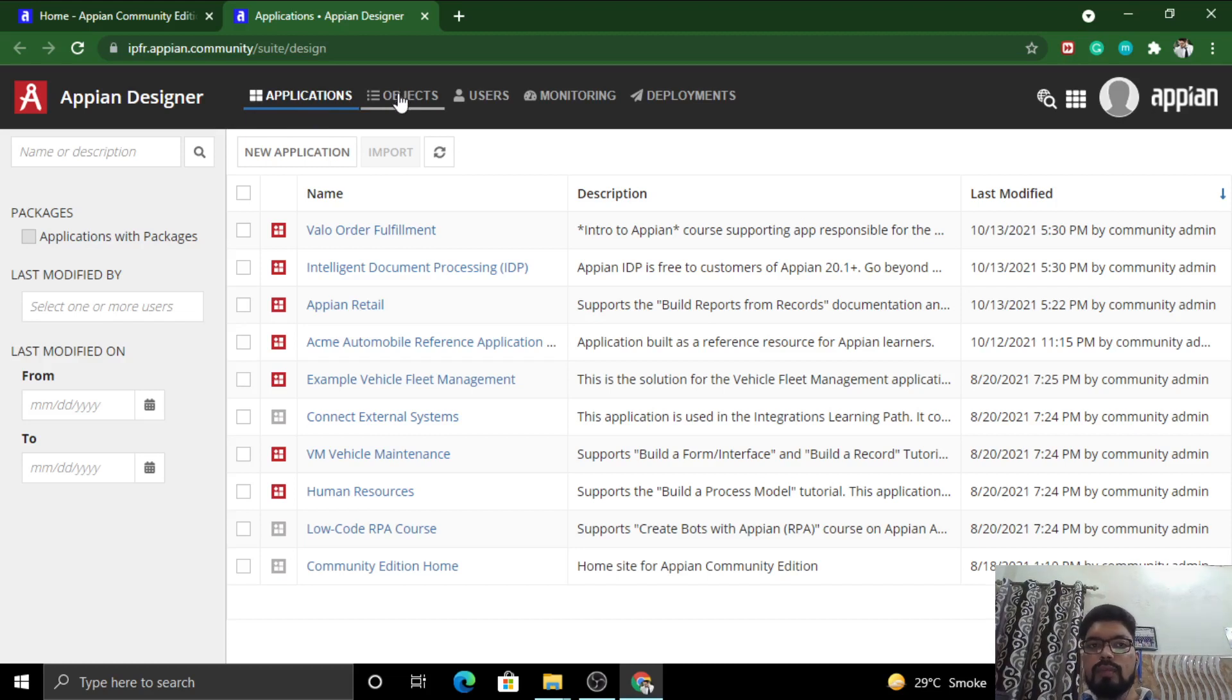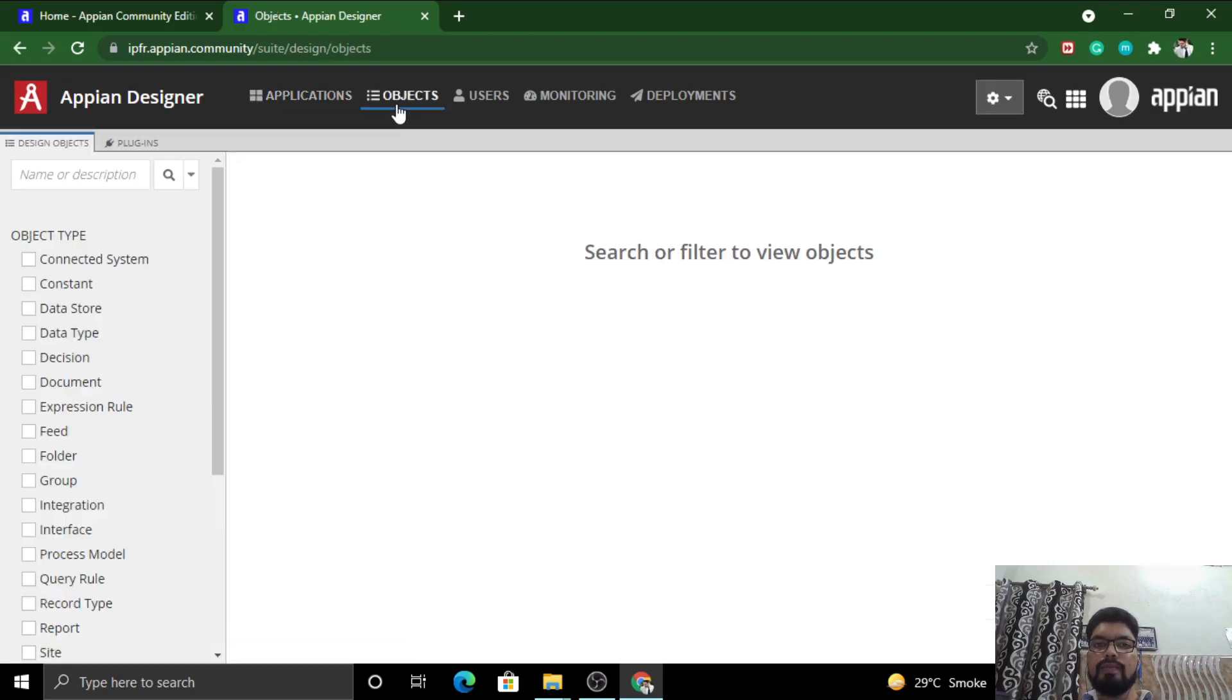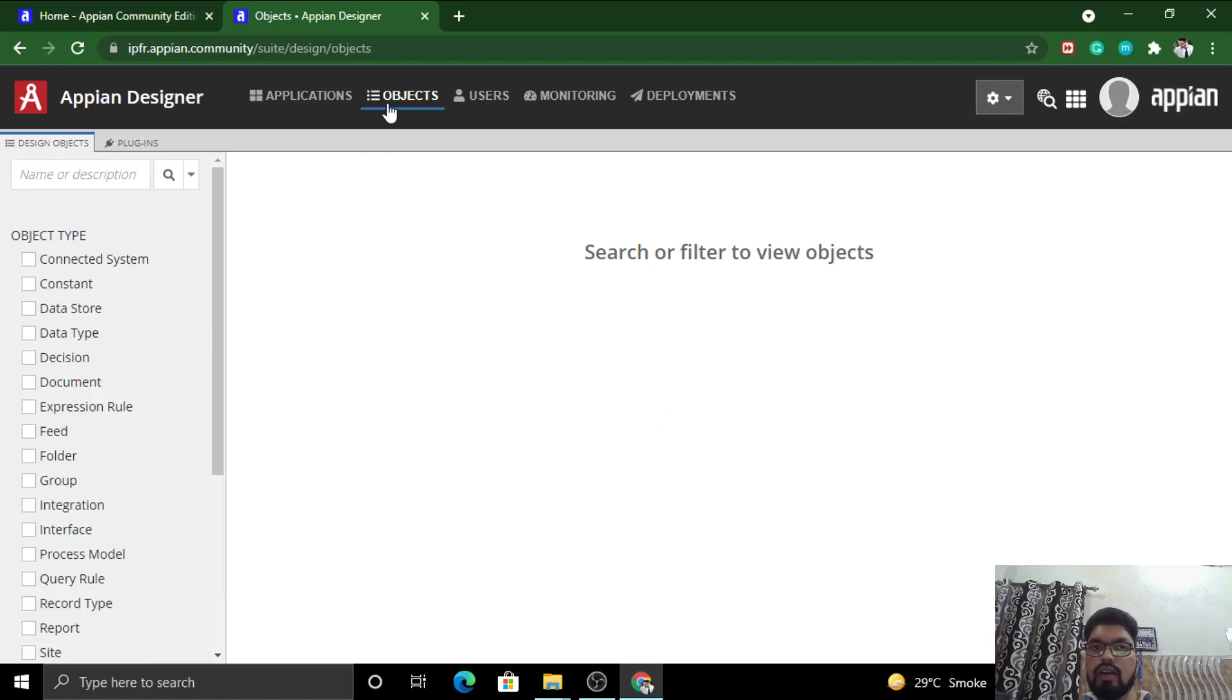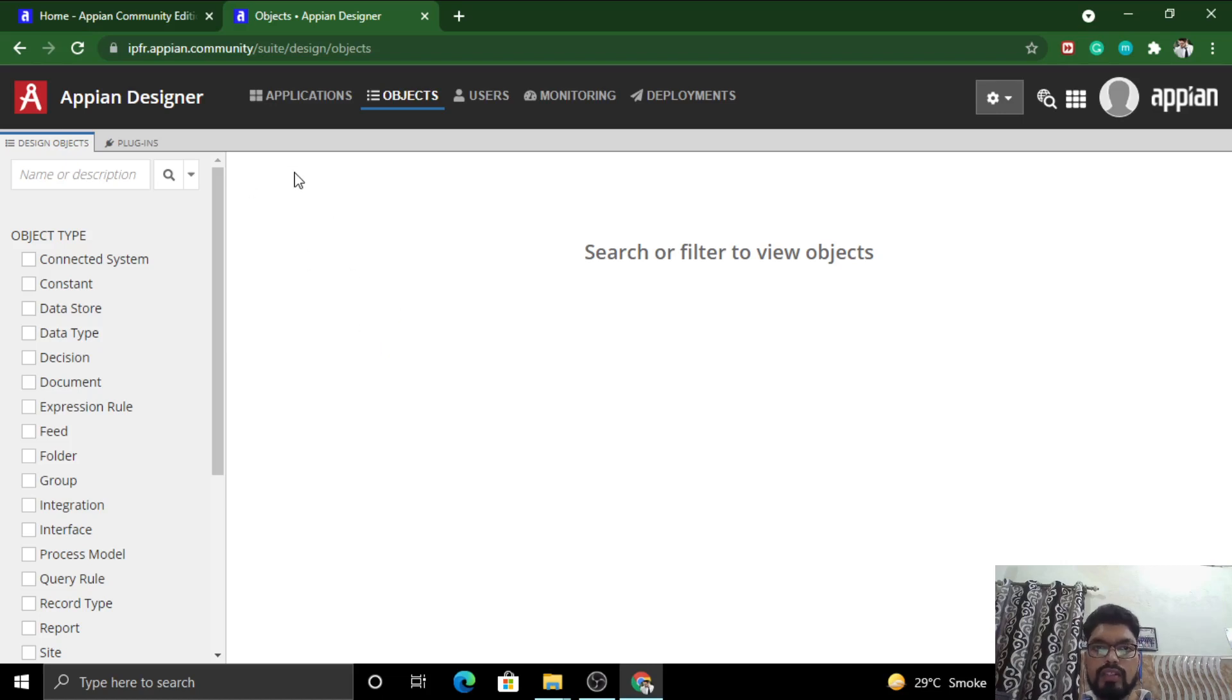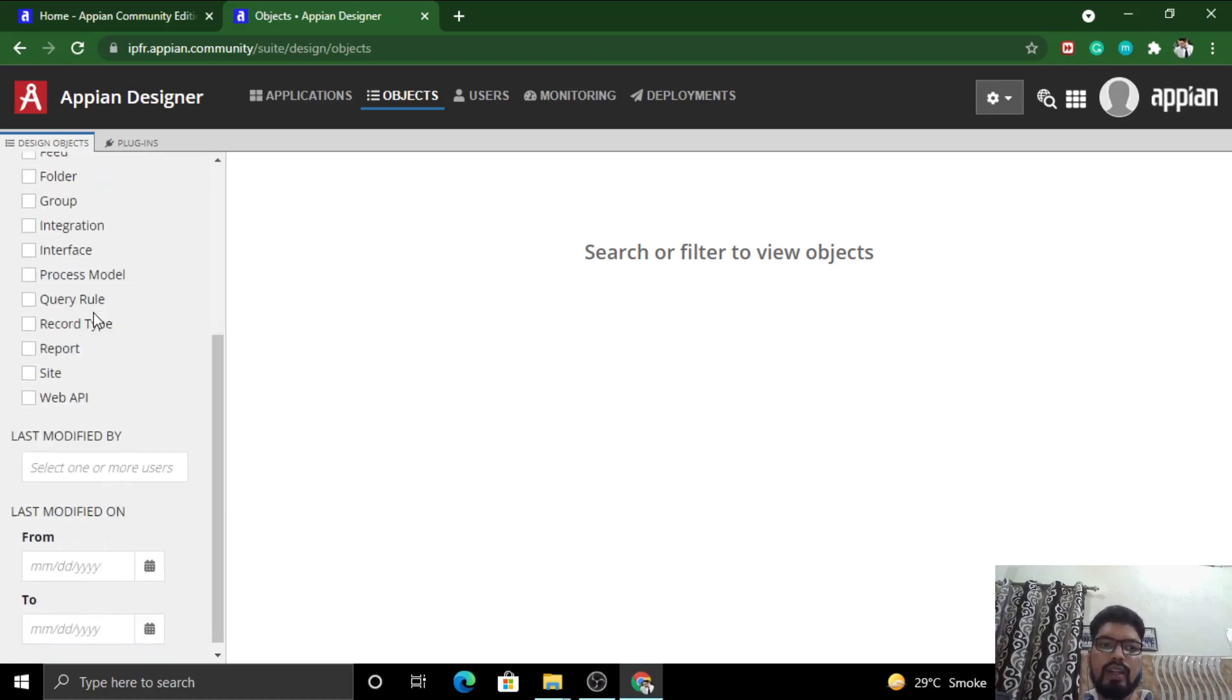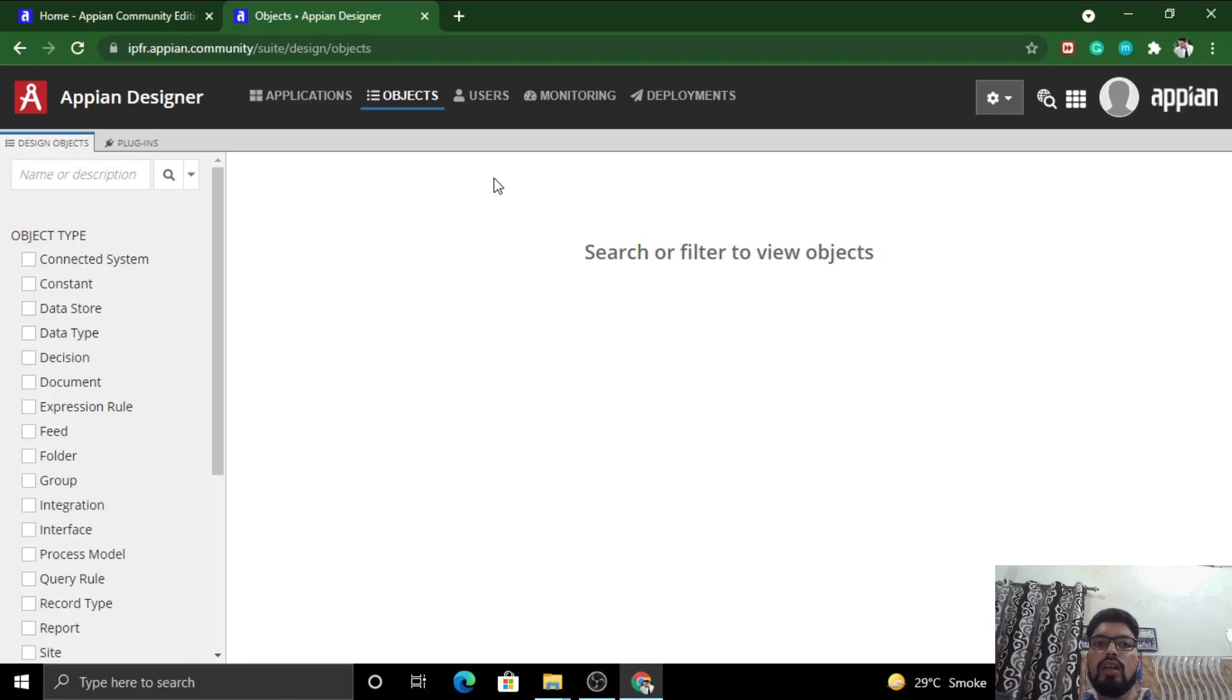If you want to access the objects of the application, you'll be clicking here. This is the space where you can access the objects of the application. You might be thinking that if there are many applications, why when I click on objects is it empty here? There is no object here because you have not selected any application. I will explain each and everything which is mentioned on the left here later on in the next video.